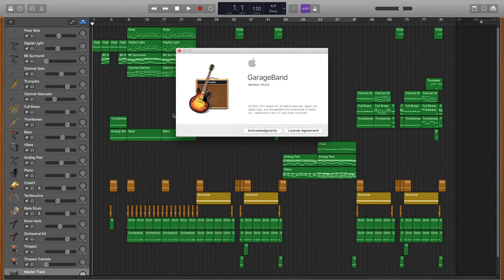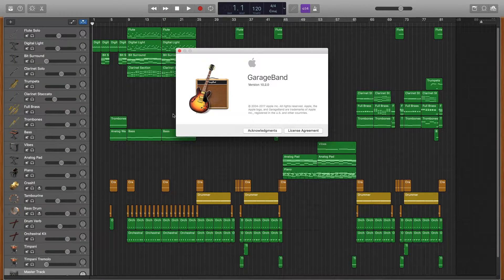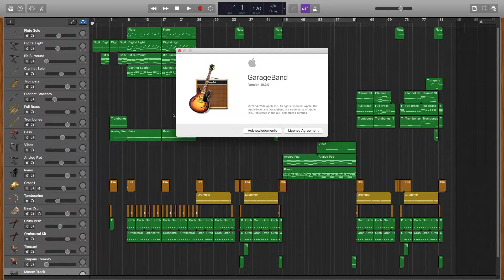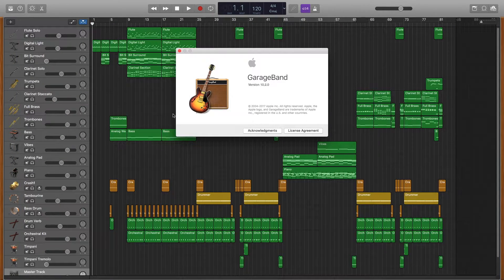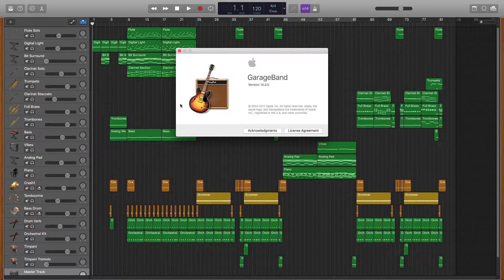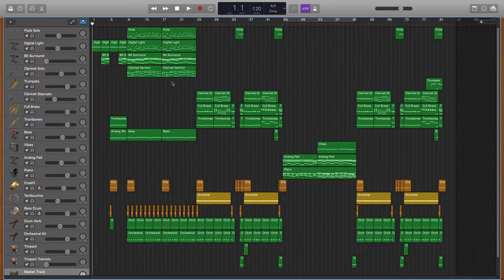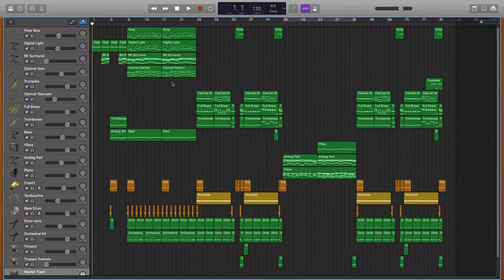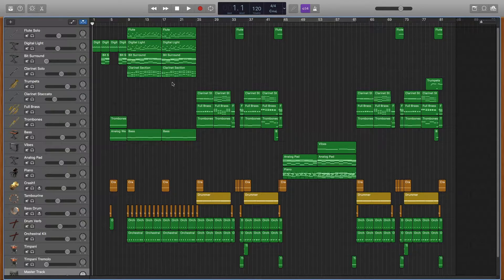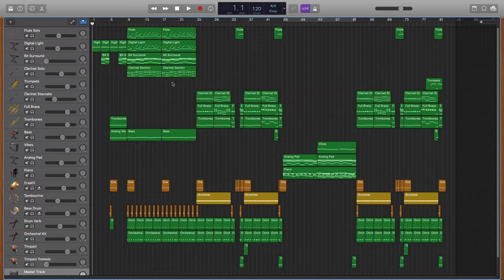Version 10.2.0. Hello and welcome back people of Earth to another GarageBand tutorial thing. What we're gonna be covering in this video is automation.